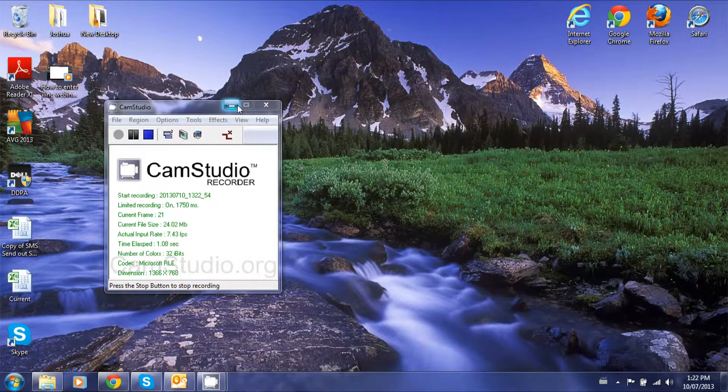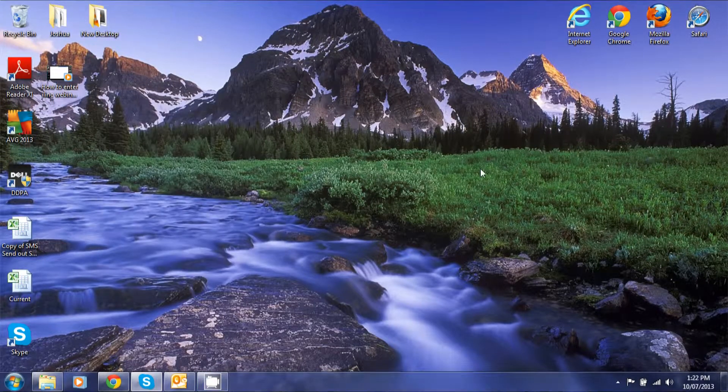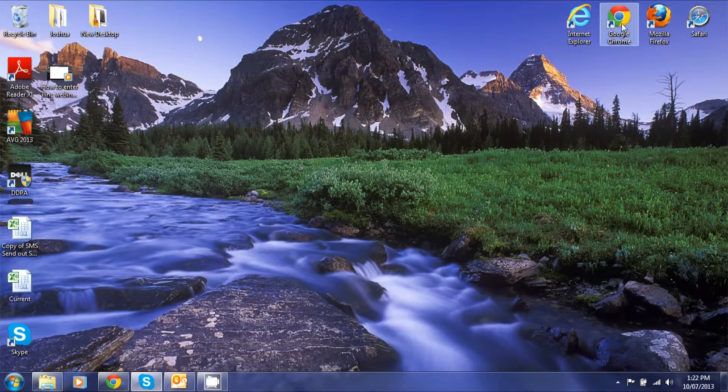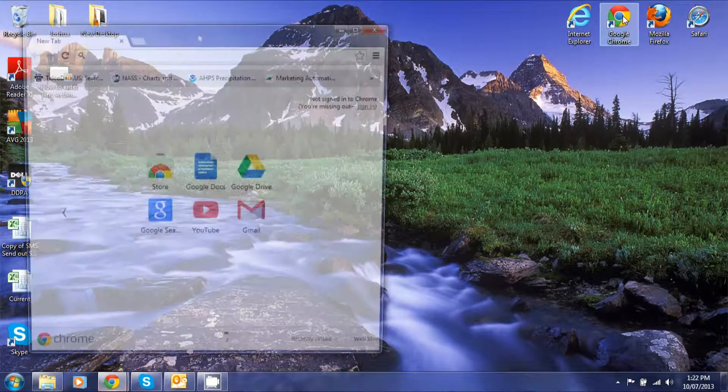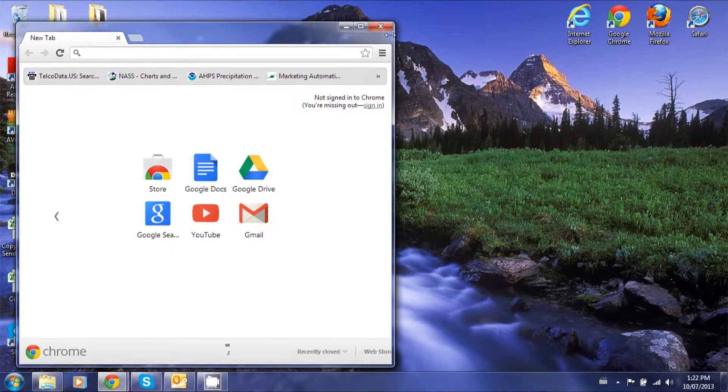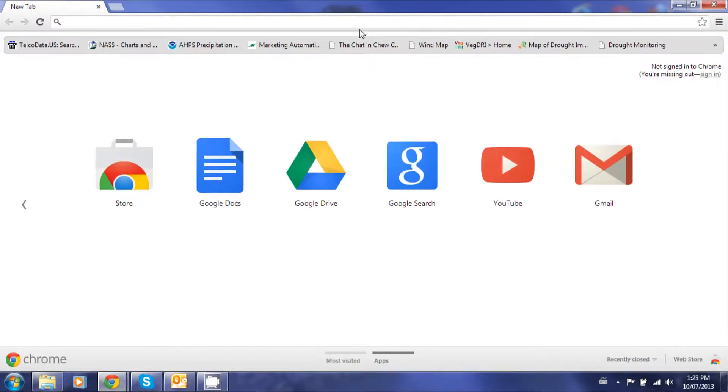Hello, my name is Joshua Myers. I'm from Farms.com Risk Management and I'll be showing you how to log into one of our webinars through Google Chrome.